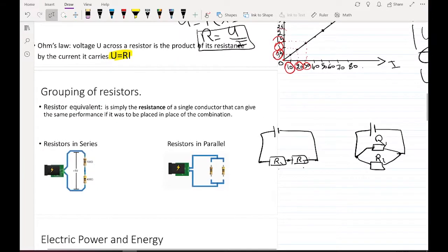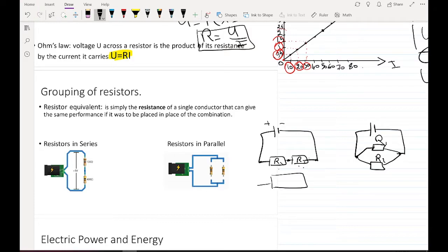There is something called the Equivalent Resistor. Because I have this battery, instead of seeing two resistors, I see one resistance — it is called the Equivalent Resistor. It is simply the resistance of a single conductor that can give the same performance if placed in place of the combination. So, if I have R1 and R2, I replace them with R-equivalent.